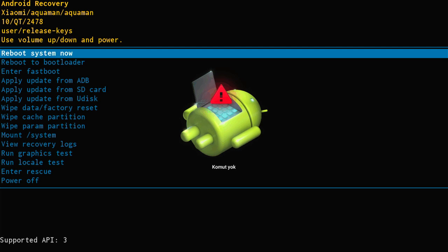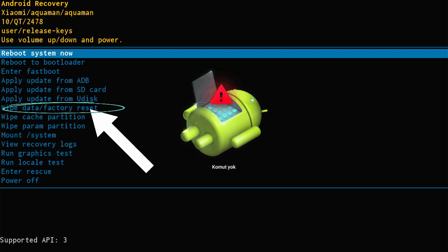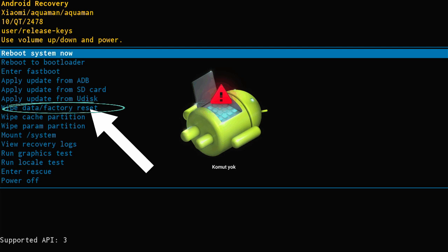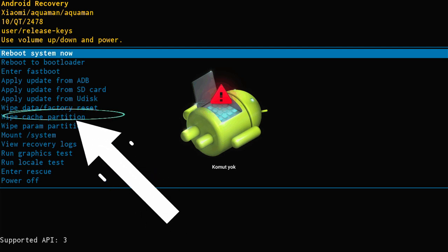Once you've accessed Recovery Mode, follow these steps. Factory data reset. Locate this option in the menu and confirm it. This will erase all data on the device.